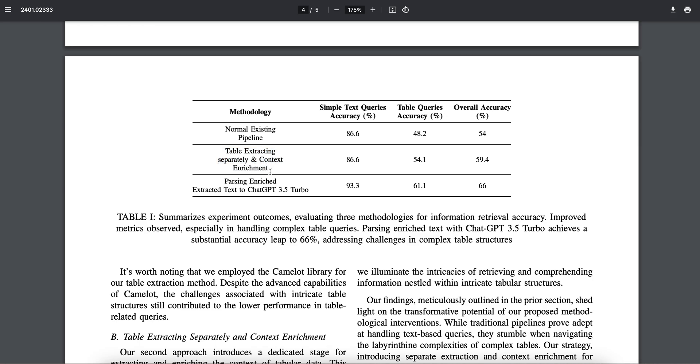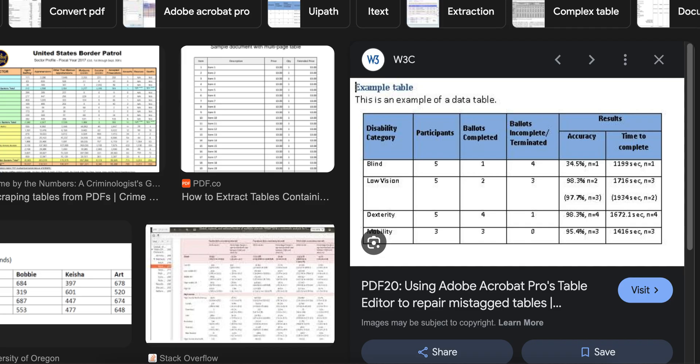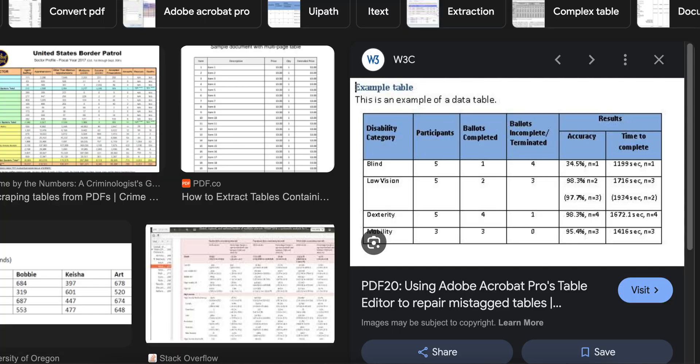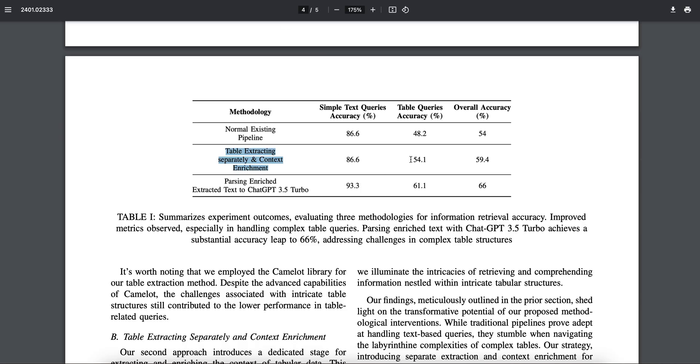Now if you look at table extracting separately and context enrichment, it is 86.6, so it remains the same. But this increased to 54.1. Now in this particular part, we are doing nothing but only adding the header value with the row values, that's it. So the accuracy has increased to 54.1.